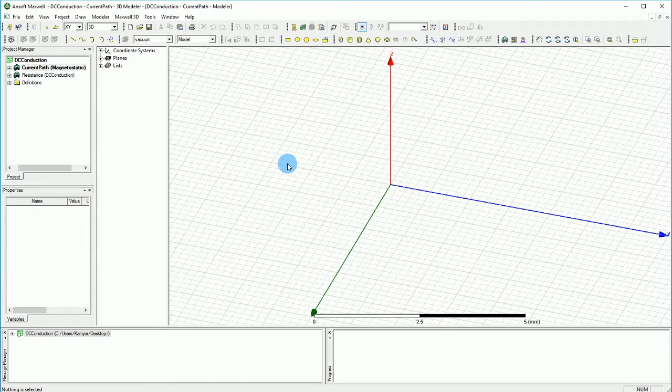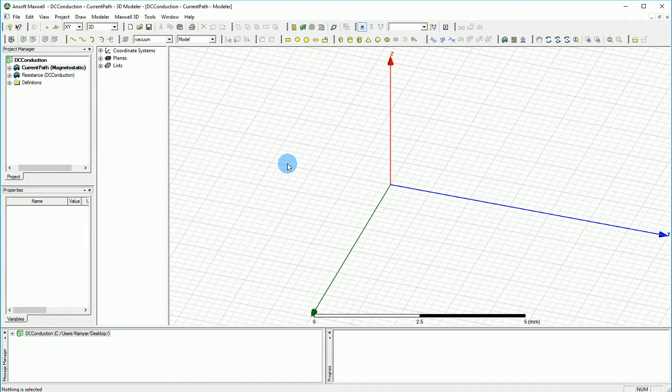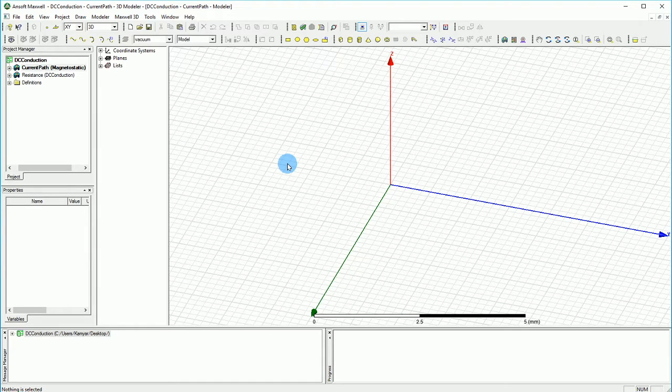So what I'm going to do here is I'm going to make a very simple path and then I'm going to apply some currents into the path and then I'm going to measure the current going through that and show you how this can be extremely useful for many cases.